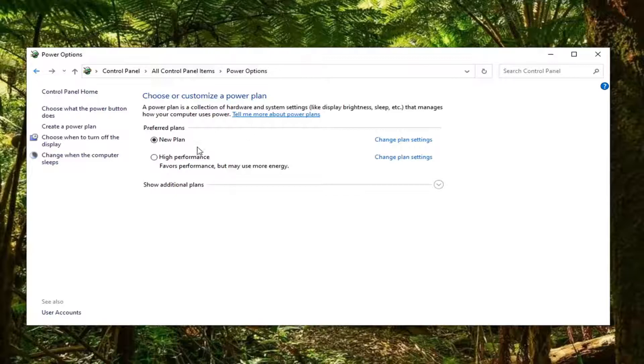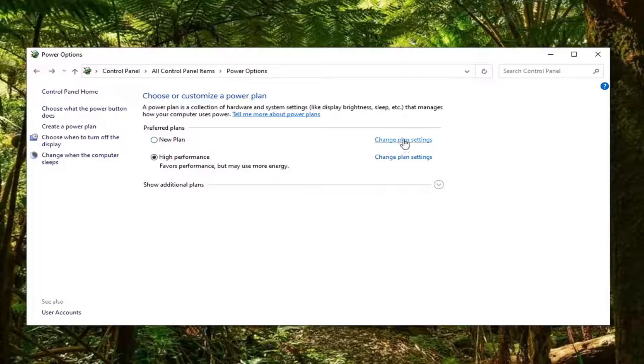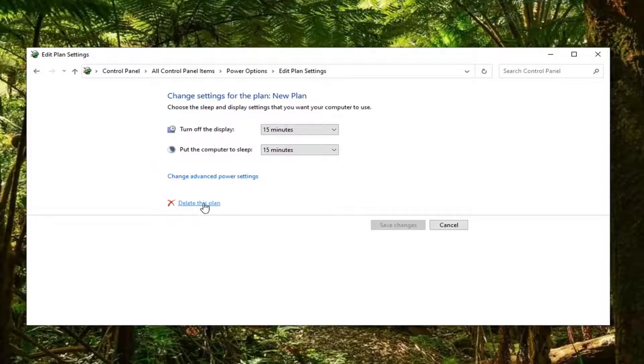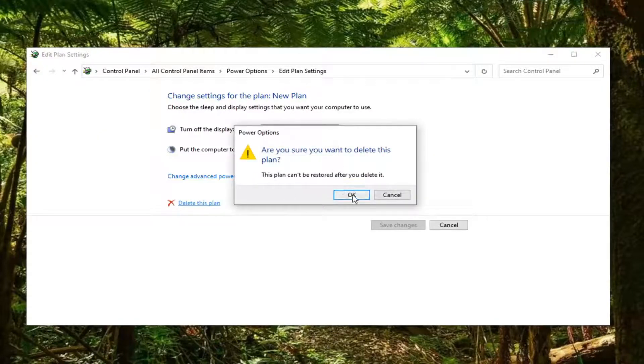If you ever wanted to delete this plan, you would have to select another plan first. Now that this original plan that we created no longer is selected, you could select change plan settings that corresponds to it, and there'd be an option now to delete the plan. Select that if you want to delete it, select OK.